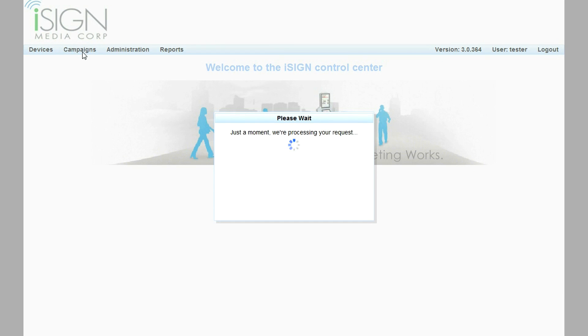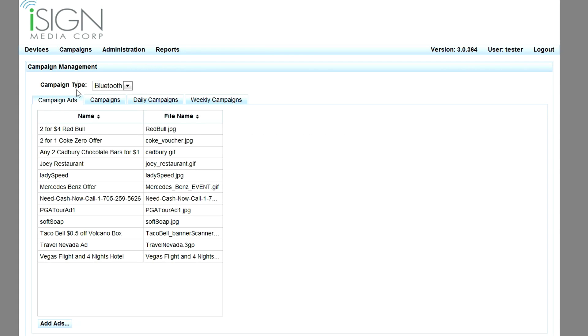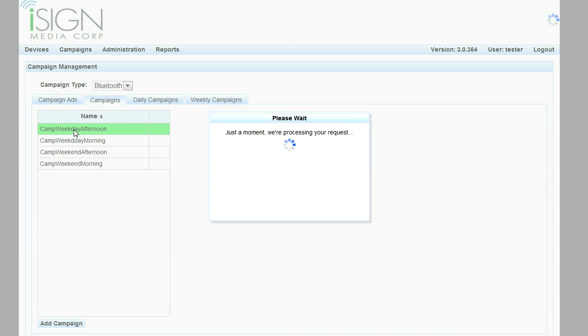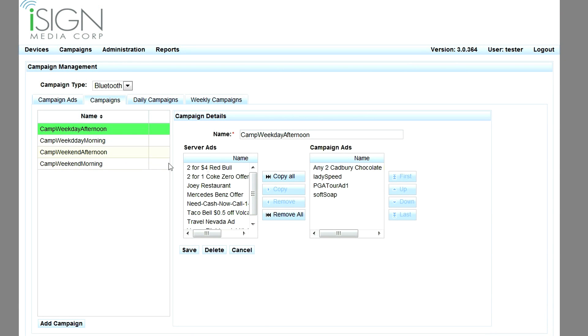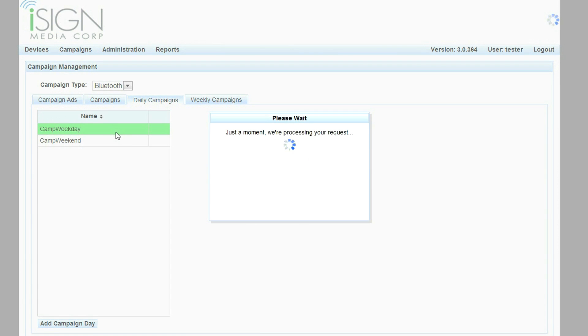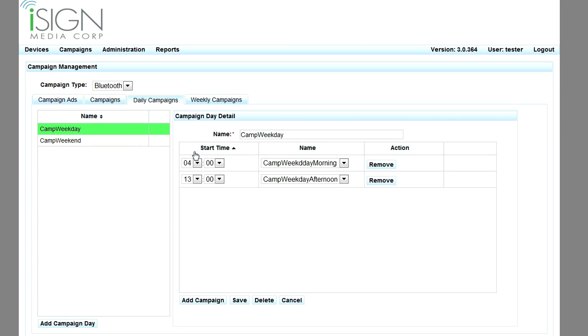Before offers can be sent from IMS systems to mobile phones, they must be uploaded to the back office as campaign ads. Next, the ad can be included within a campaign, a list of ads and the order in which those ads are transferred to each mobile phone. Different campaigns can be scheduled to run at different times of day and days of the week.